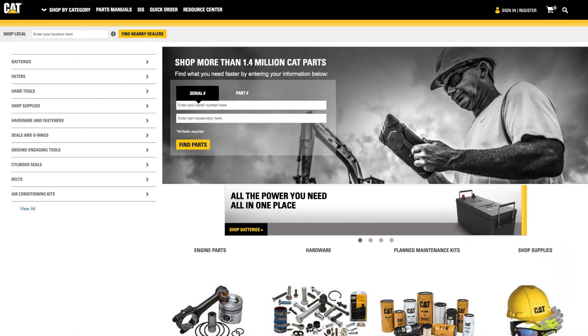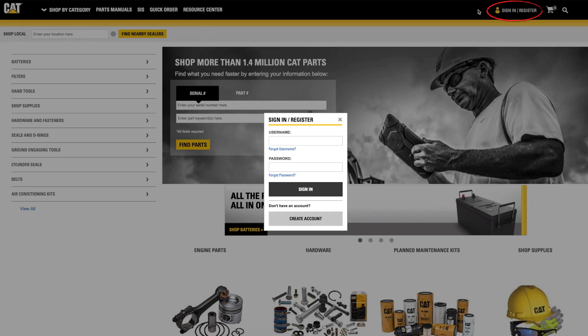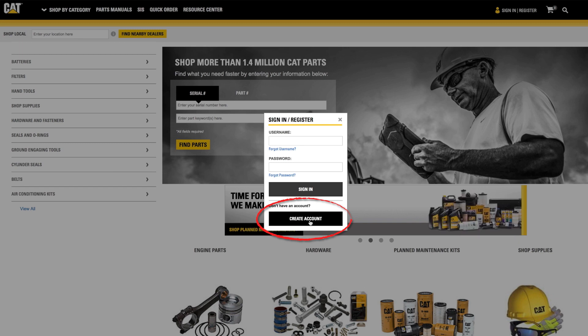What if you don't already have an account? Let's take a look at how easy it is to create one. The first step in creating an account is to click on the sign in and register link, then click on the create account button.